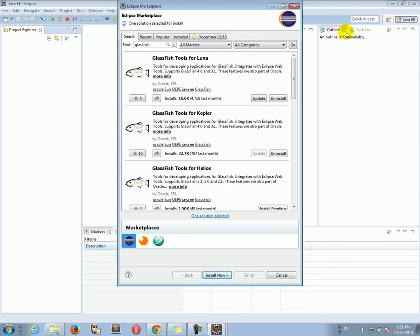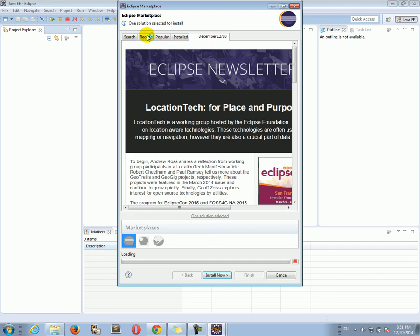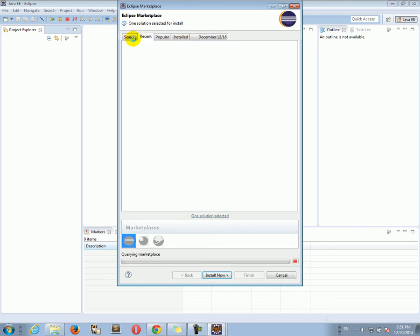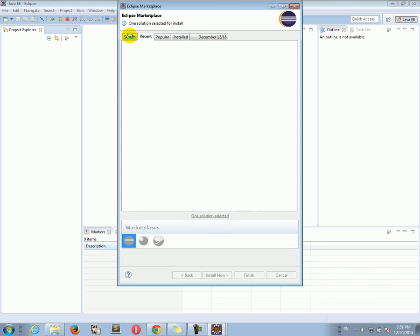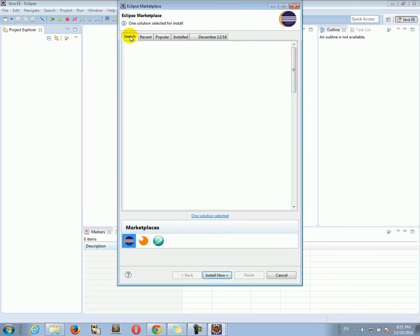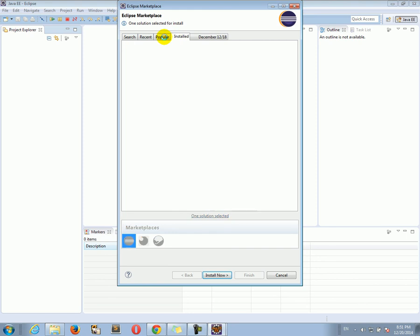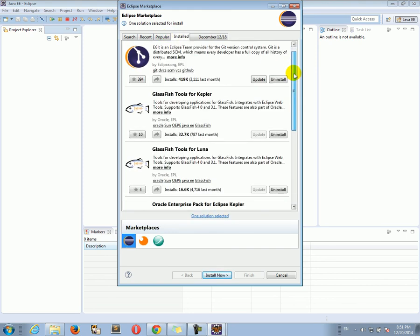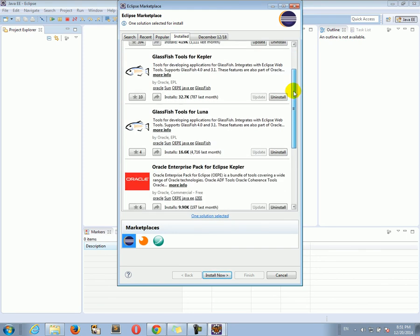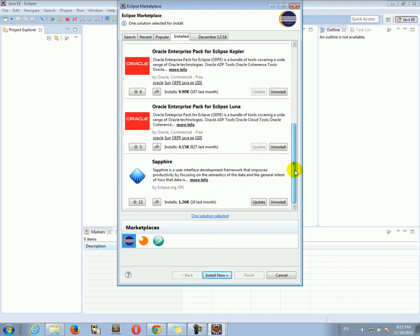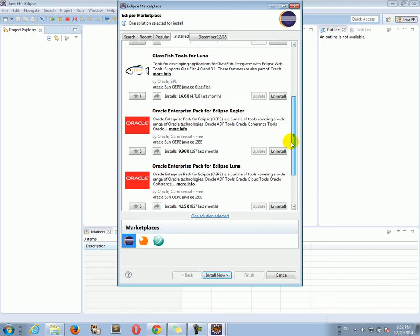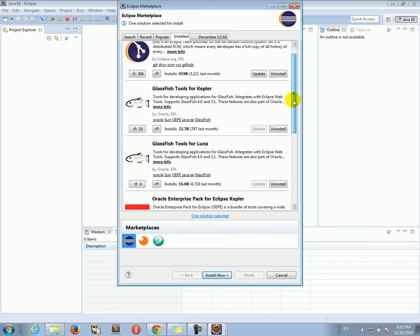And you may have to restart Eclipse. And once you do, Eclipse will start with the GlassFish tools installed and we'll be able to work with GlassFish. So there are various tabs here, you see. I have the tools for Luna installed. I have the GlassFish tools for Luna installed, which is good. So this is the one you want to have installed.